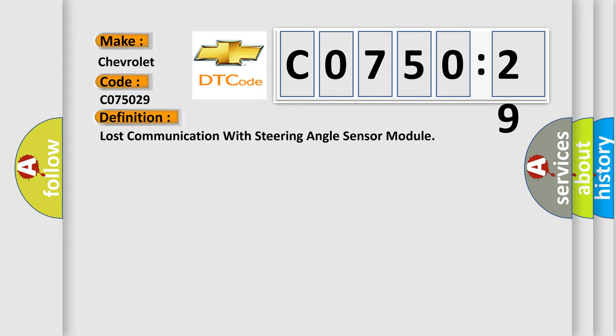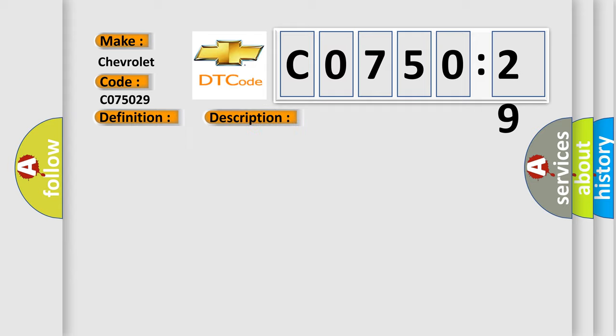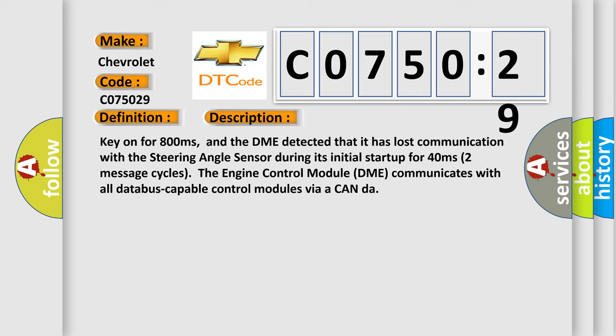And now this is a short description of this DTC code. Key on for 800 milliseconds, and the DME detected that it has lost communication with the steering angle sensor during its initial startup for 40 milliseconds, two message cycles. The engine control module DME communicates with all database-capable control modules via a CAN data bus.